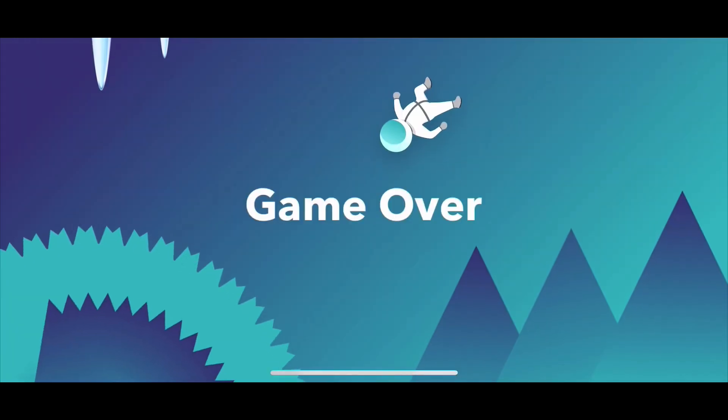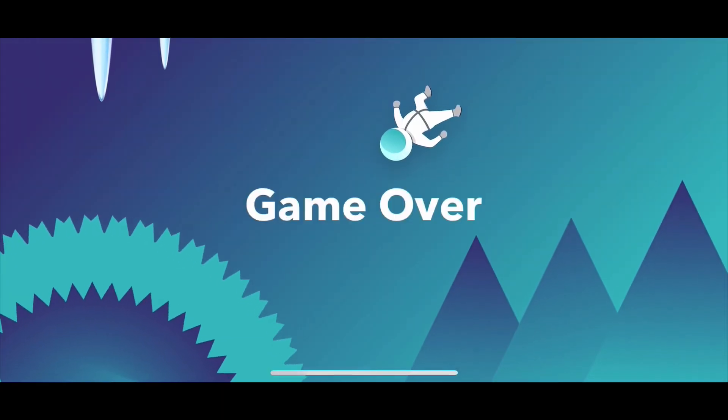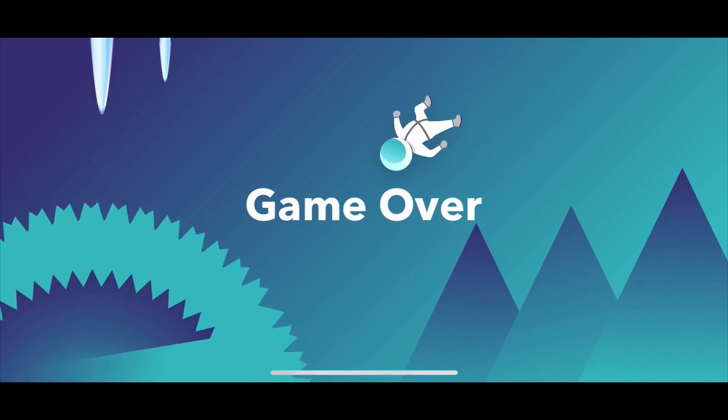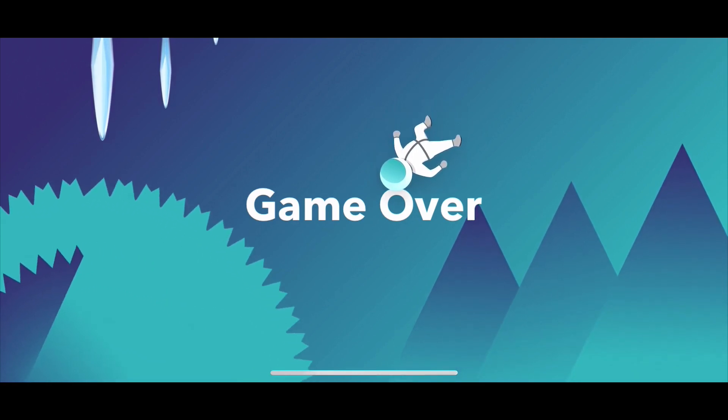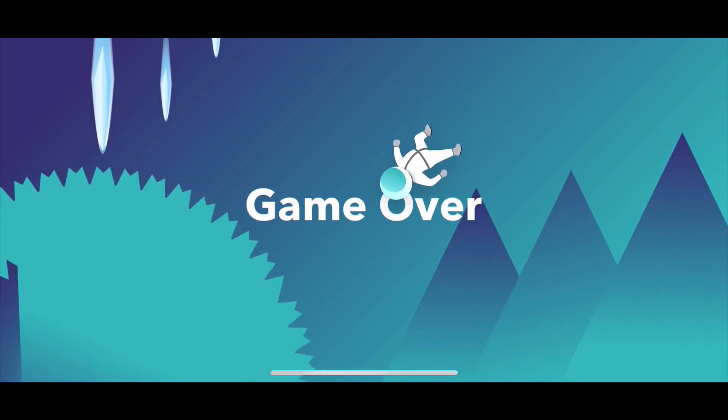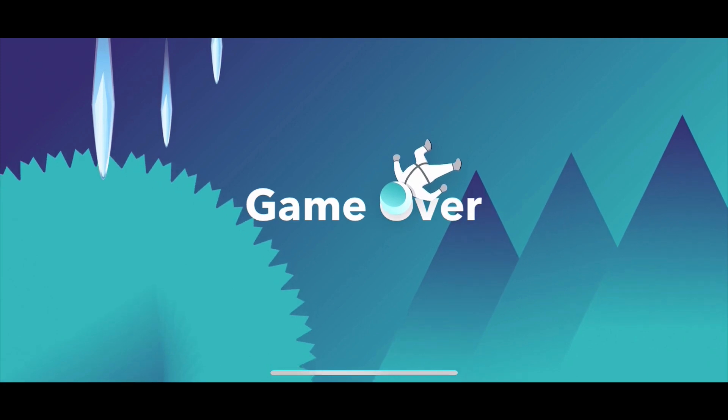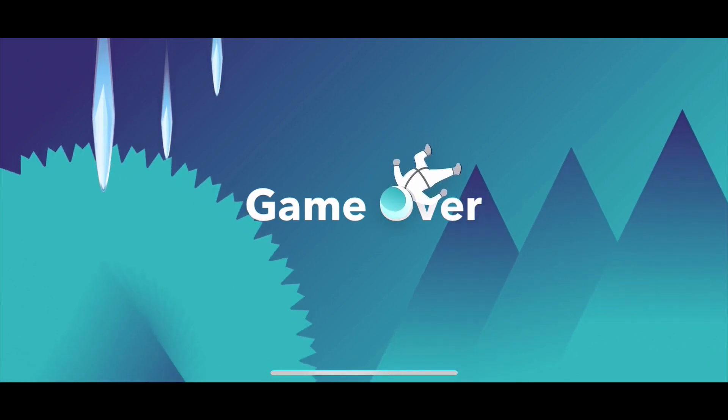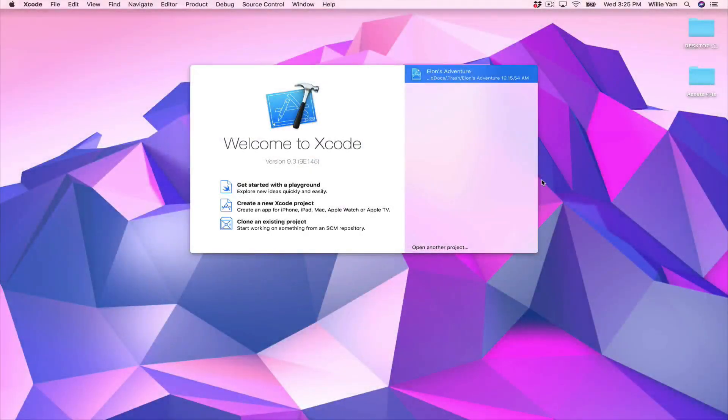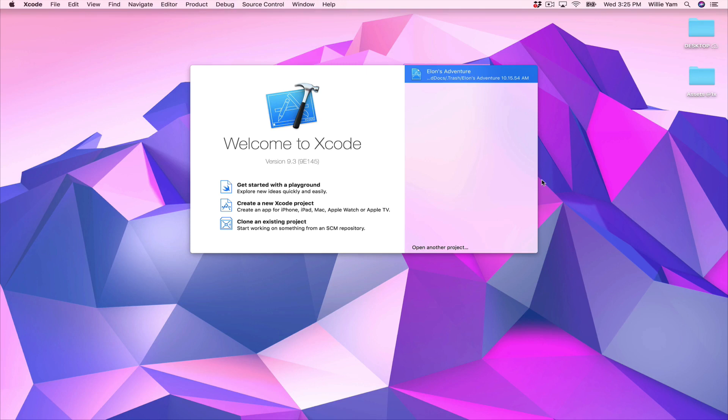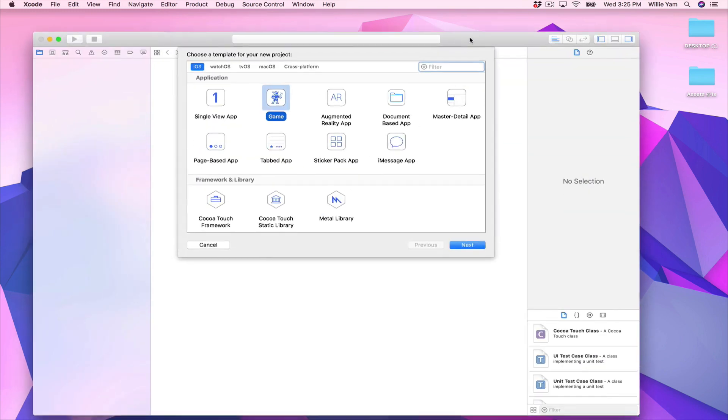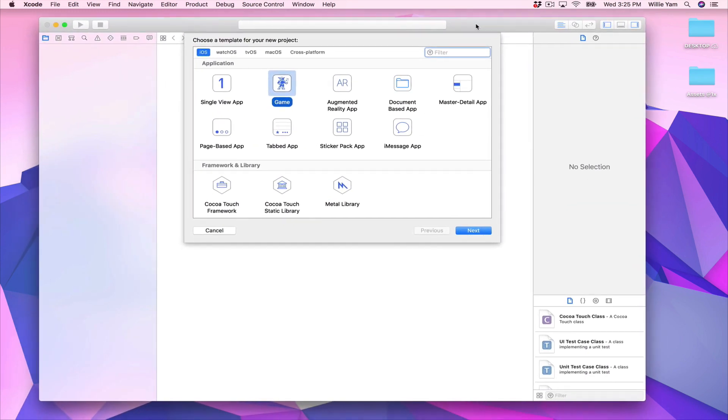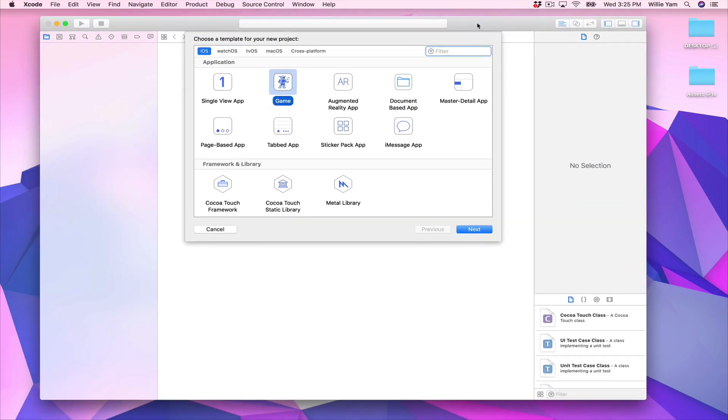Every time Elon moves or does an action, you will hear some sound effects. In this course I will teach you all the foundations and all the basic gaming features for you to create your own dream game. So join me on this adventure and let's get started. First of all, you need to download Xcode and the assets folder. Now click on Create a New Xcode Project.